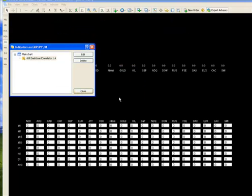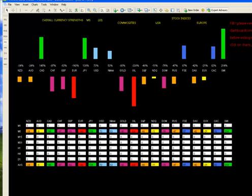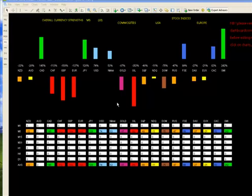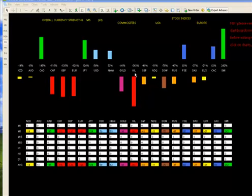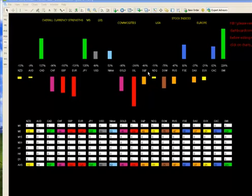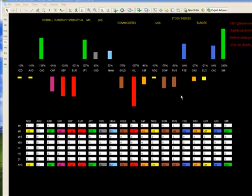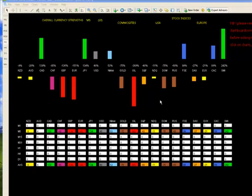The next thing we want to look at is changing the indices, for instance the expiry on the indices. Because unlike the other platform I had, these indices that you see, the Dow, the S&P and that, have three month contracts and they expire at the end of those contracts. So you'll receive a message on your dashboard telling you that it's about to expire. Oil expires every month and we'll just go and have a look at how to change that.